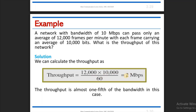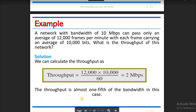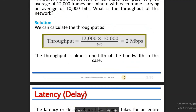The throughput is almost one-fifth of the bandwidth in this case.